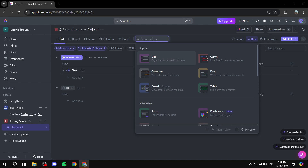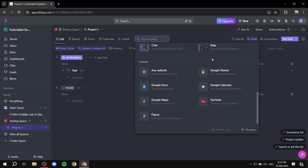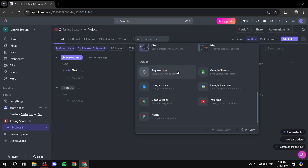Now you're going to have plenty of options to choose from, but we just want to scroll right down until we find the embeds section. Within the embeds section, we can choose two things: either the obvious Google Sheets option, which should work well, or we can also use the any website option and just add the URL to our Google Sheets and it's going to work exactly the same.